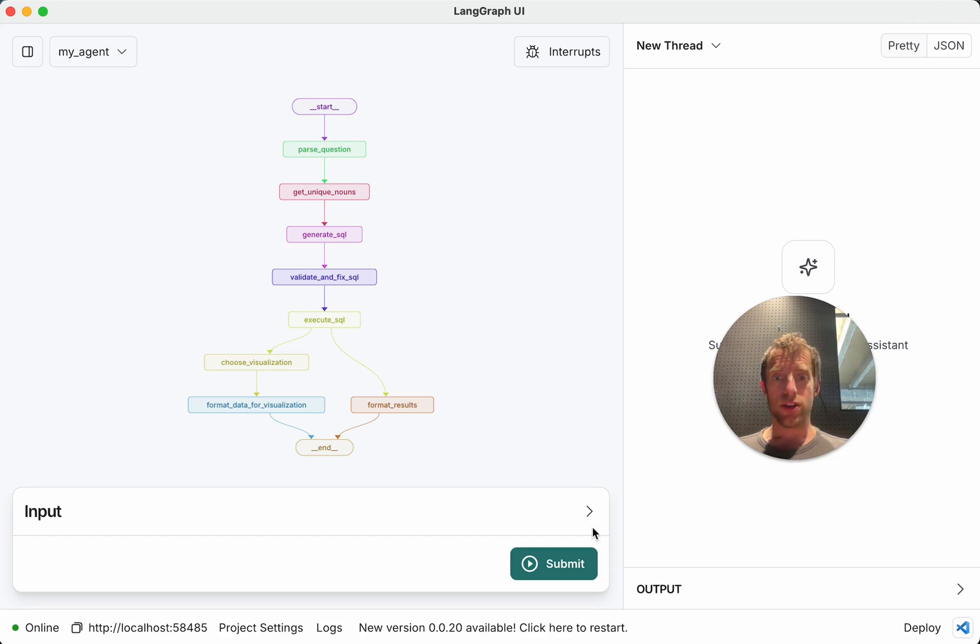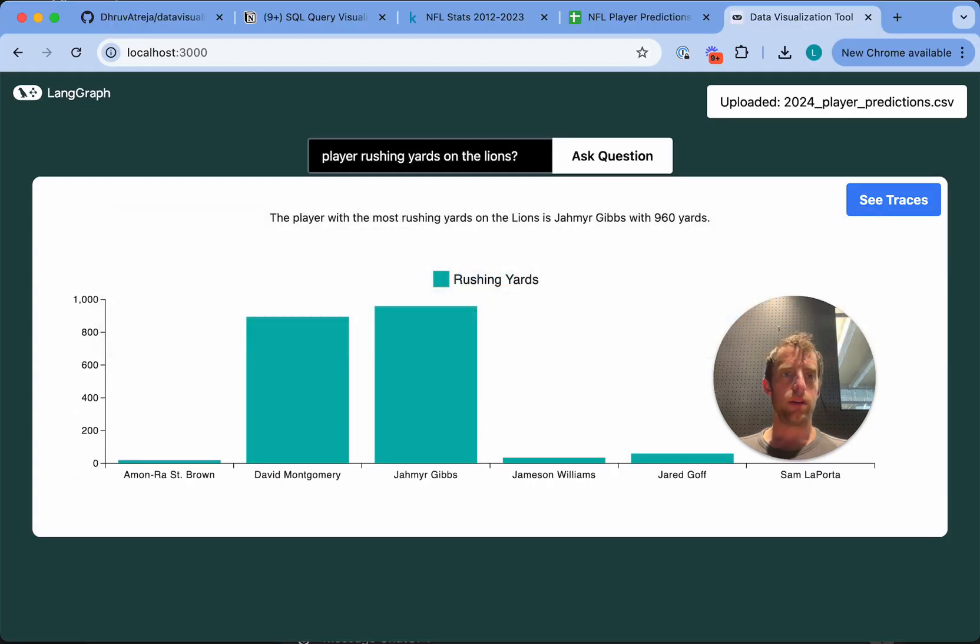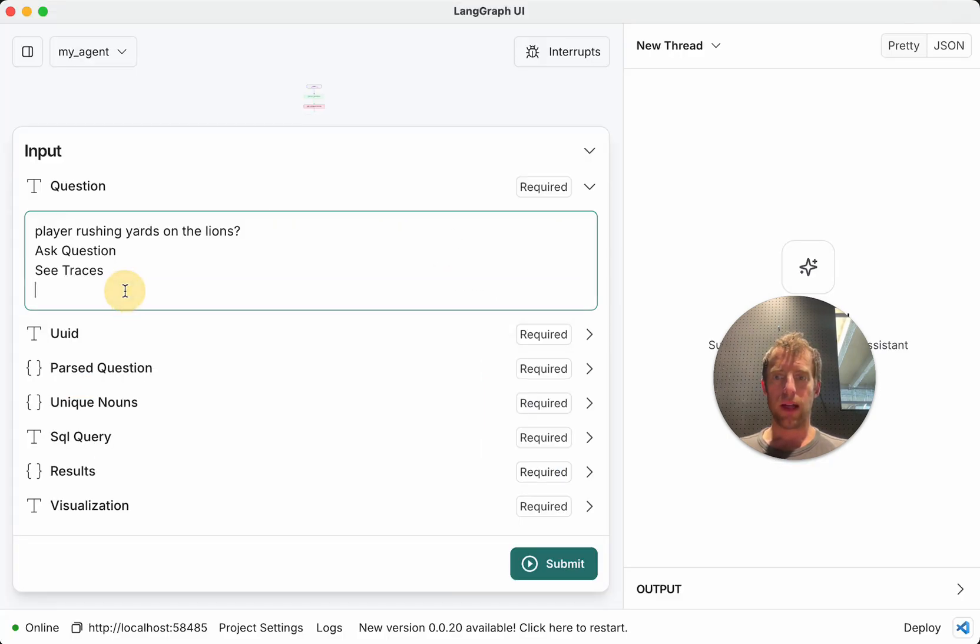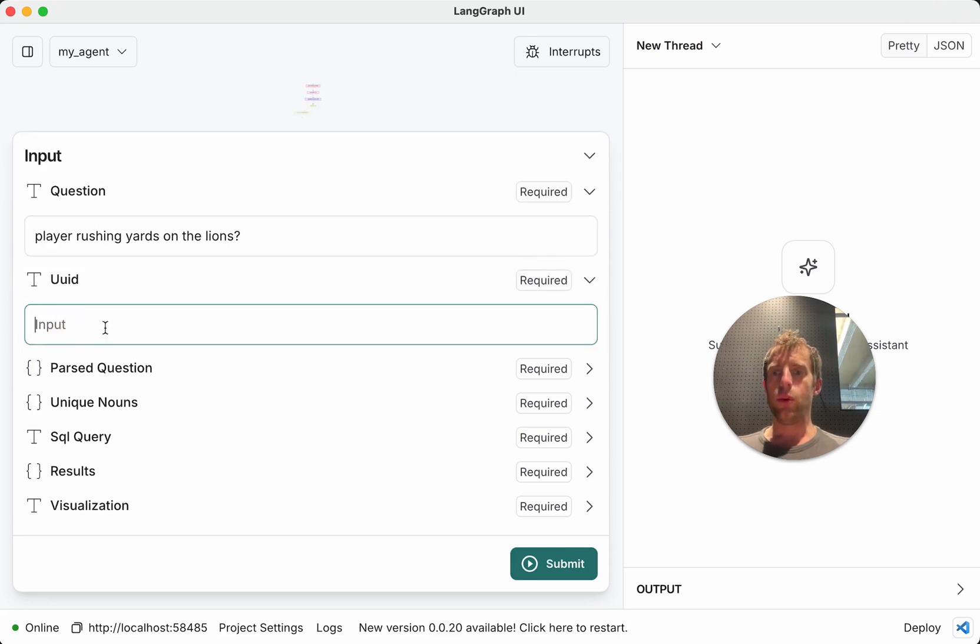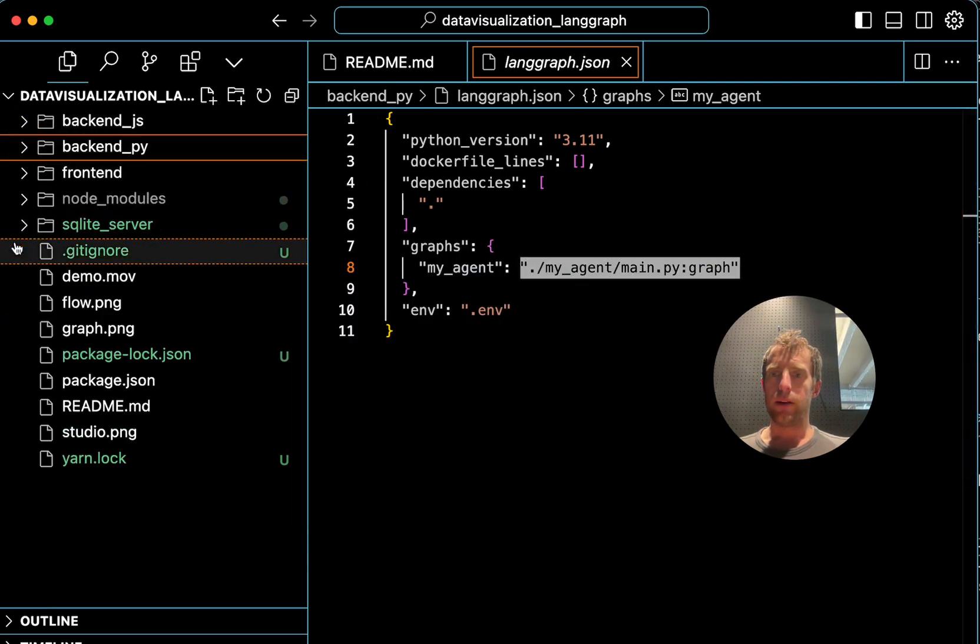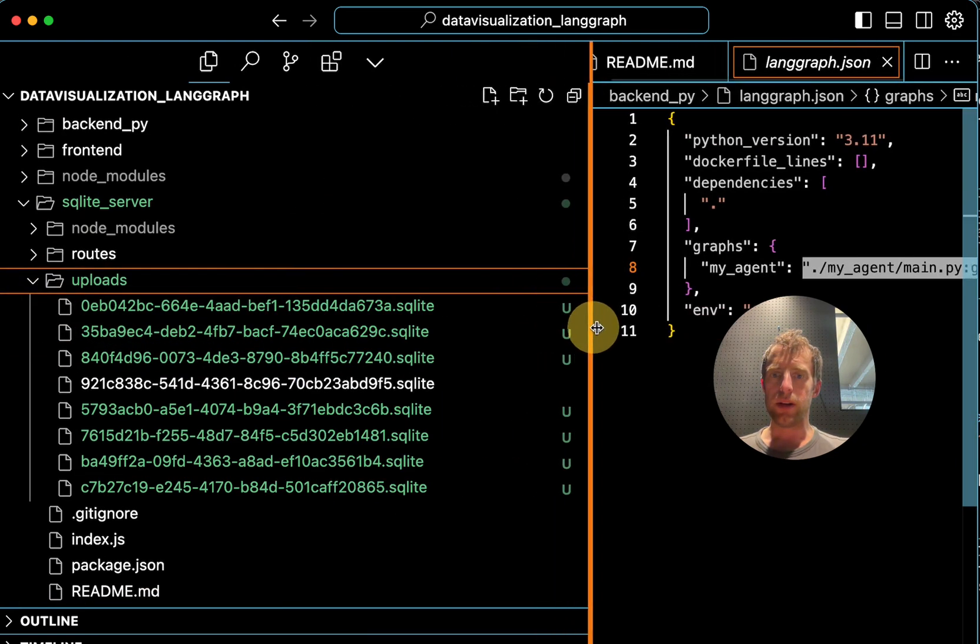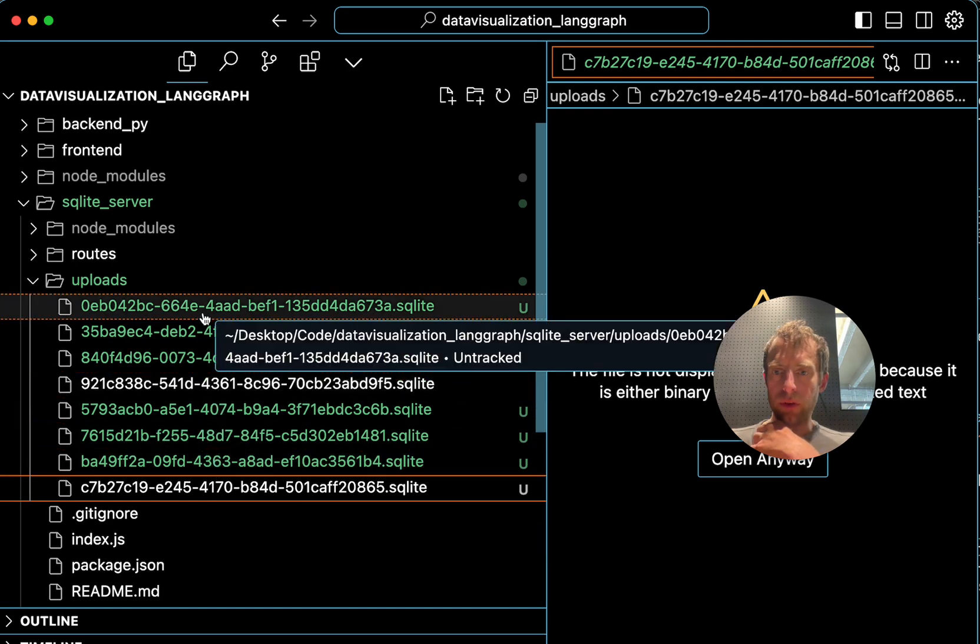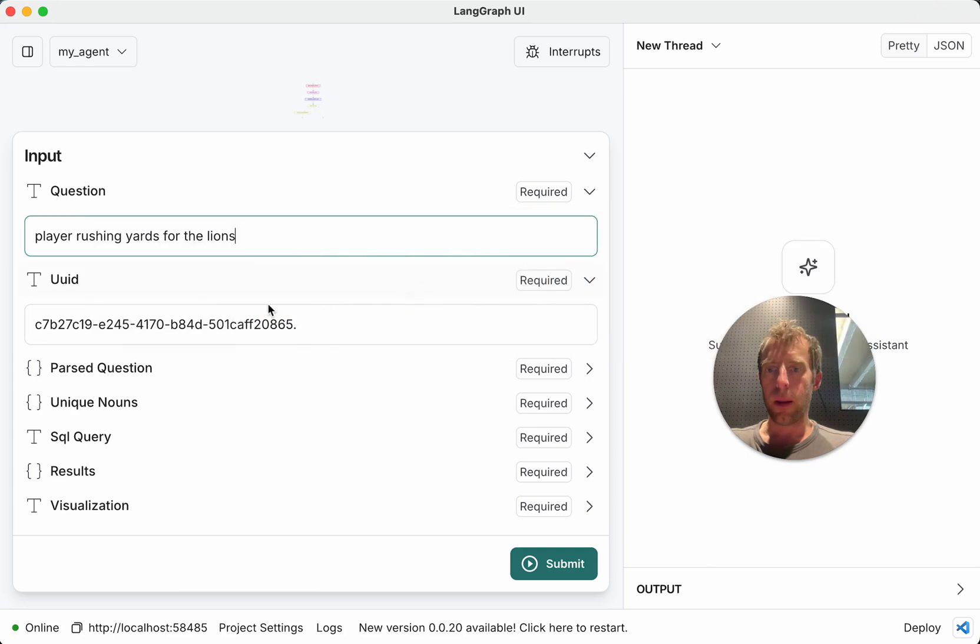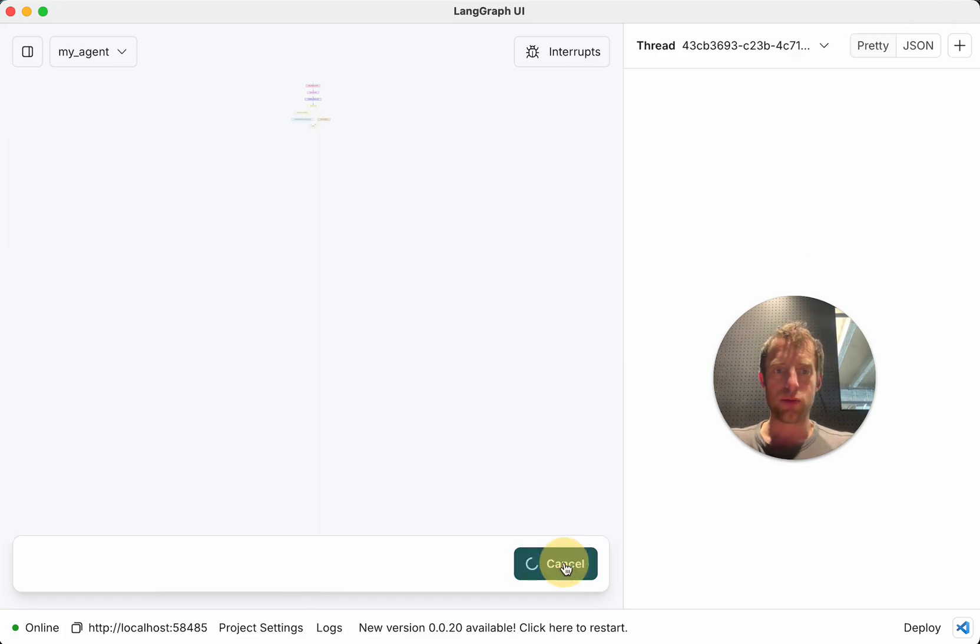So let's go ahead and retest the question that we asked in the UI as an example. Rushing yards for the Lions. Cool. And this UID. Now let me show you that quickly. I go back to the repo. I go ahead to the SQLite server. Go to uploads. And I can actually look here at the various files that have been uploaded. So you can see these are all my IDs. They're SQLite databases. Grab the most recent one. Copy that over. And here we go. So I just provide the UID right here. And I'll go ahead and ask the question. And then let's actually see this running.